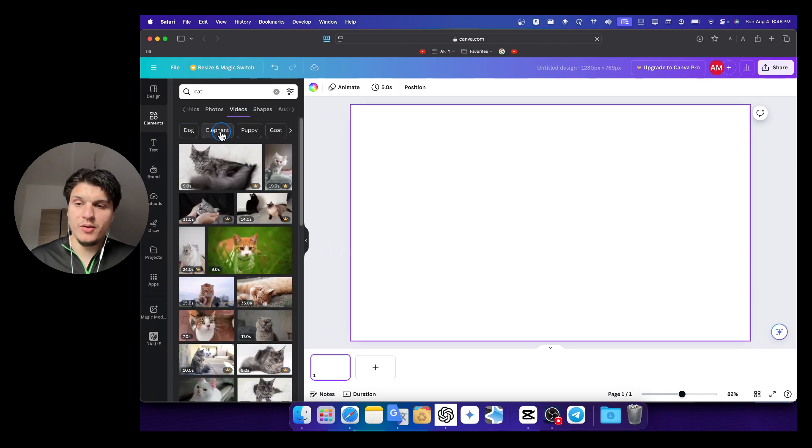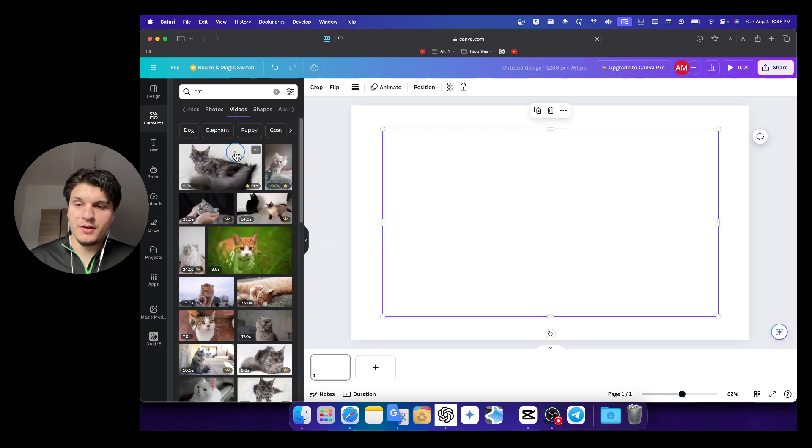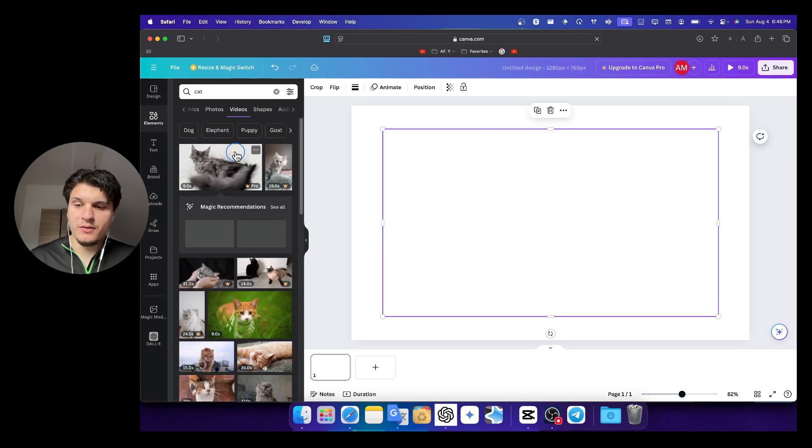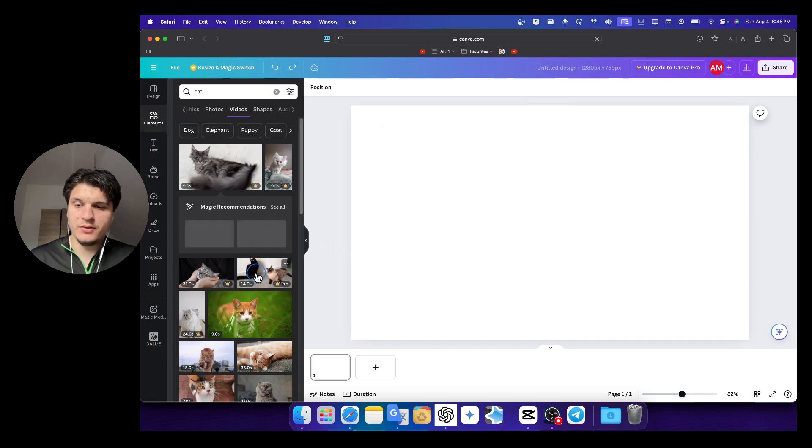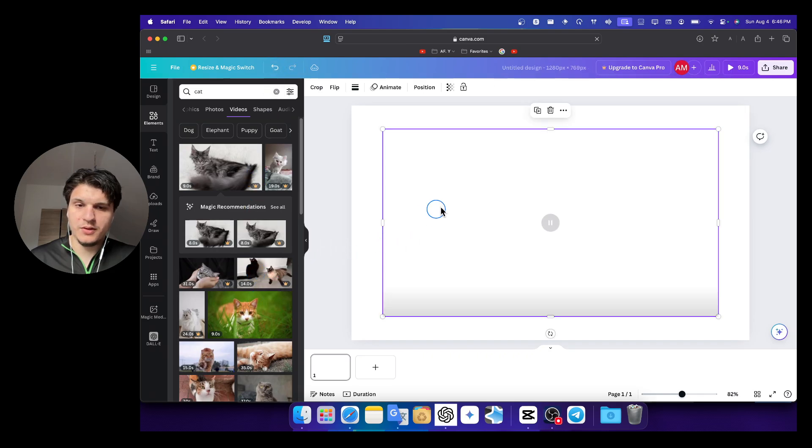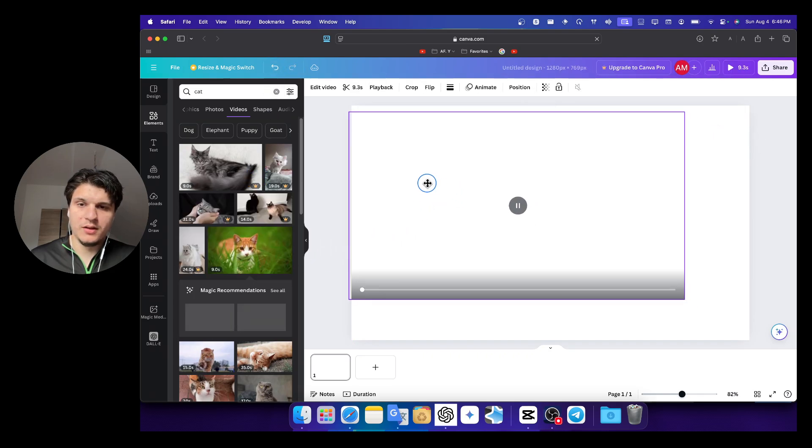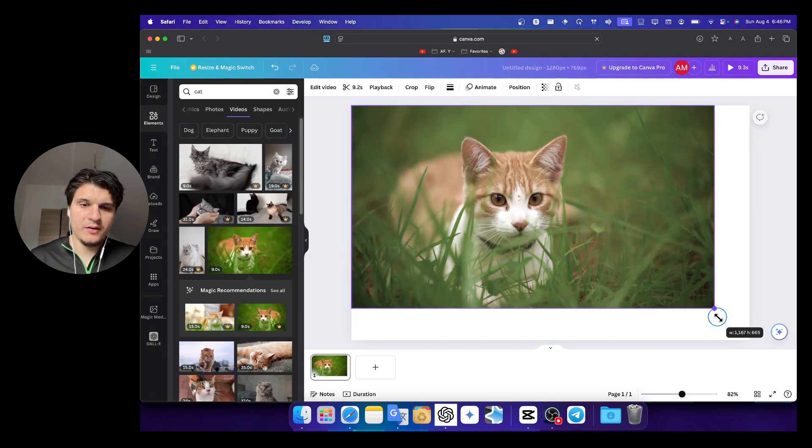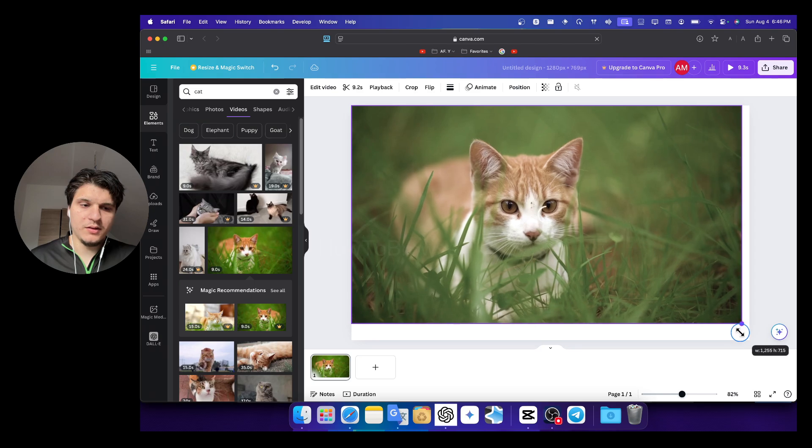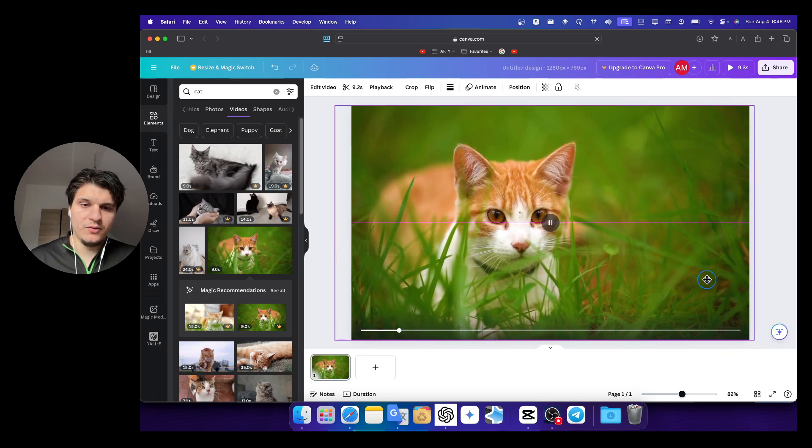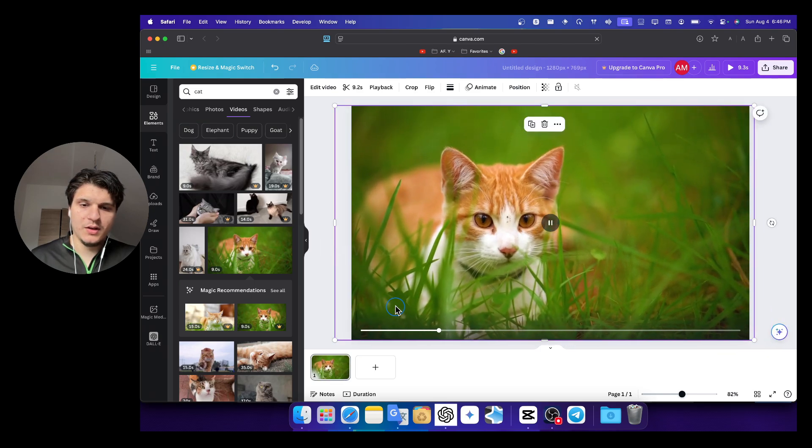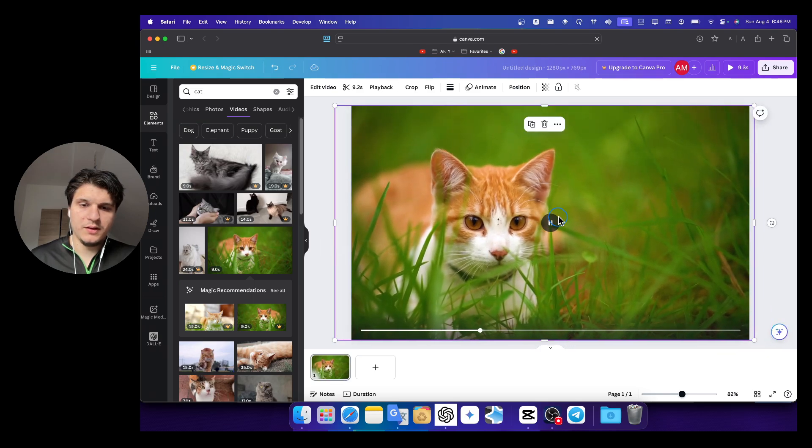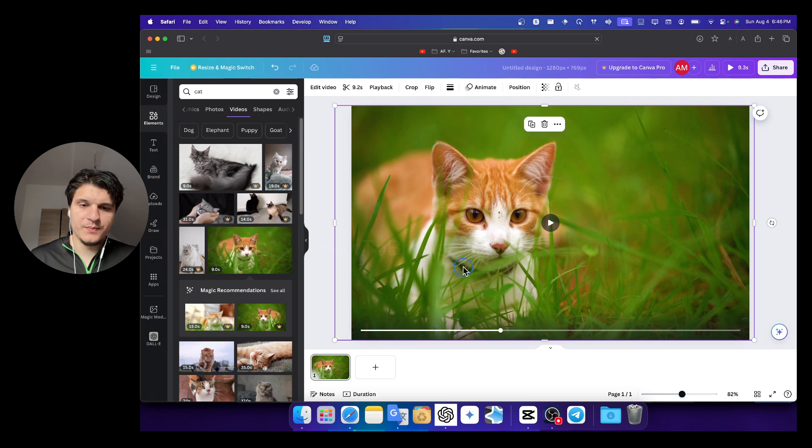I'm going to show you both ways. I have here a video of a cat, so I'll actually grab this one. And here I have the entire video, the actually full video of this cat.